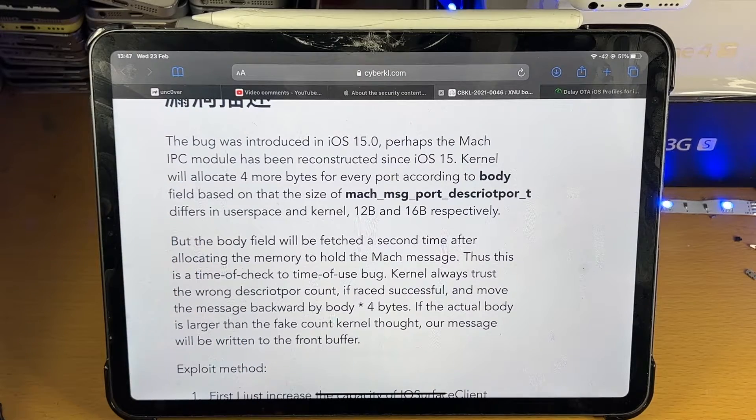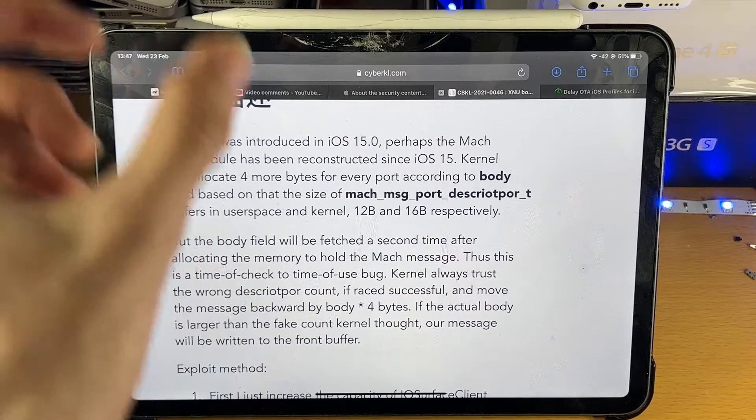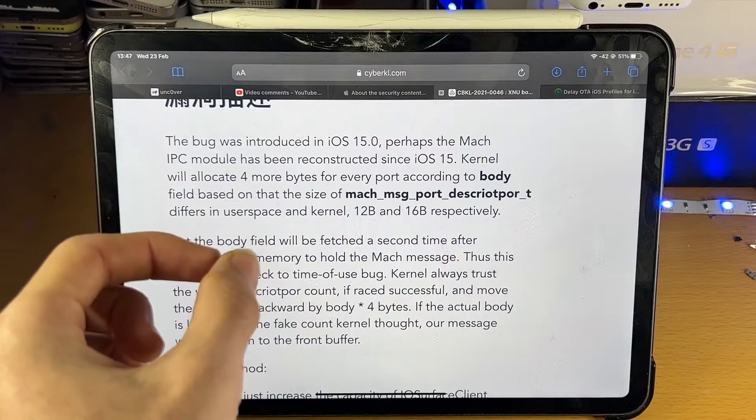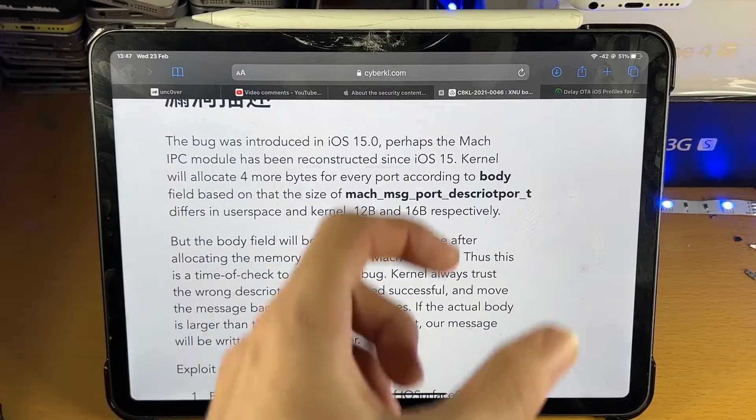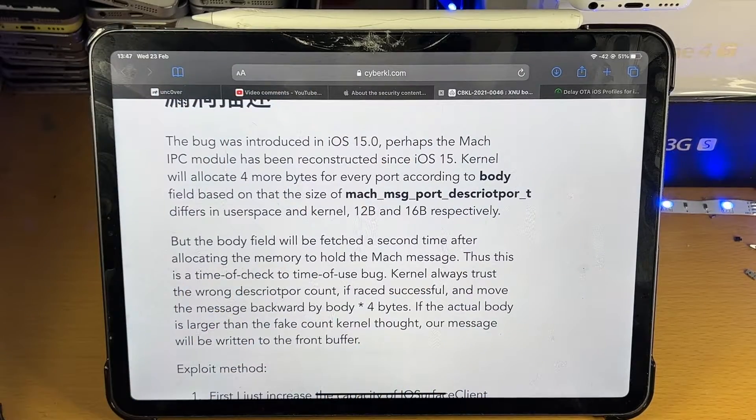So of course, make sure you are subscribed with the bell icon enabled. If you're running iOS 15.2 public release or iOS 15.3, 15.3.1, I recommend,